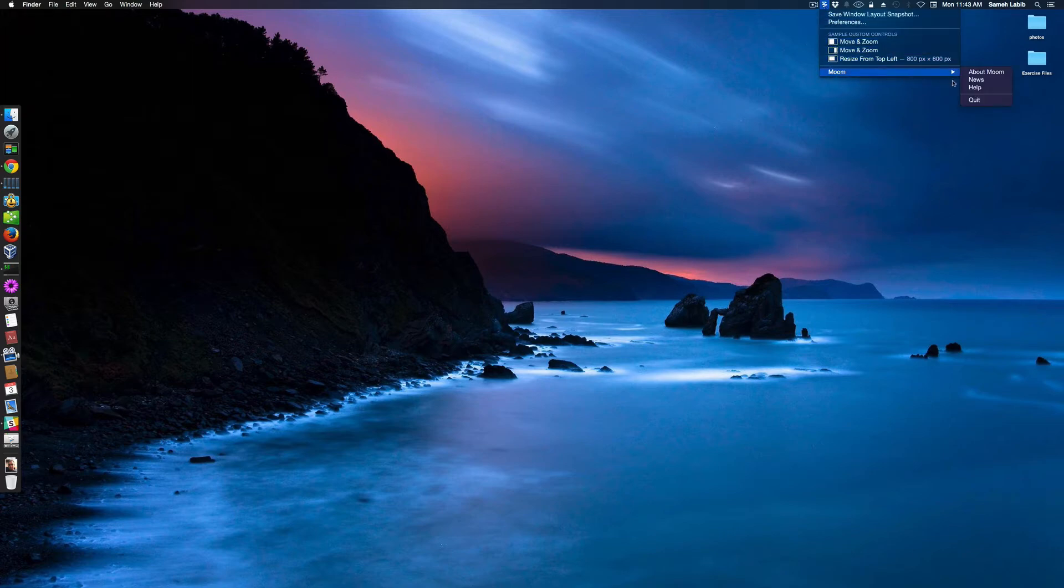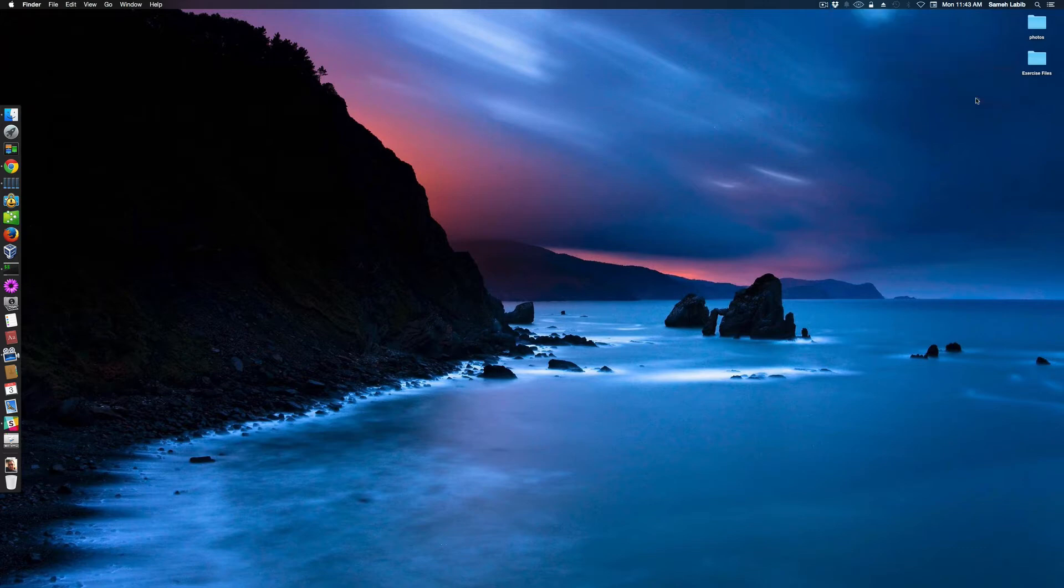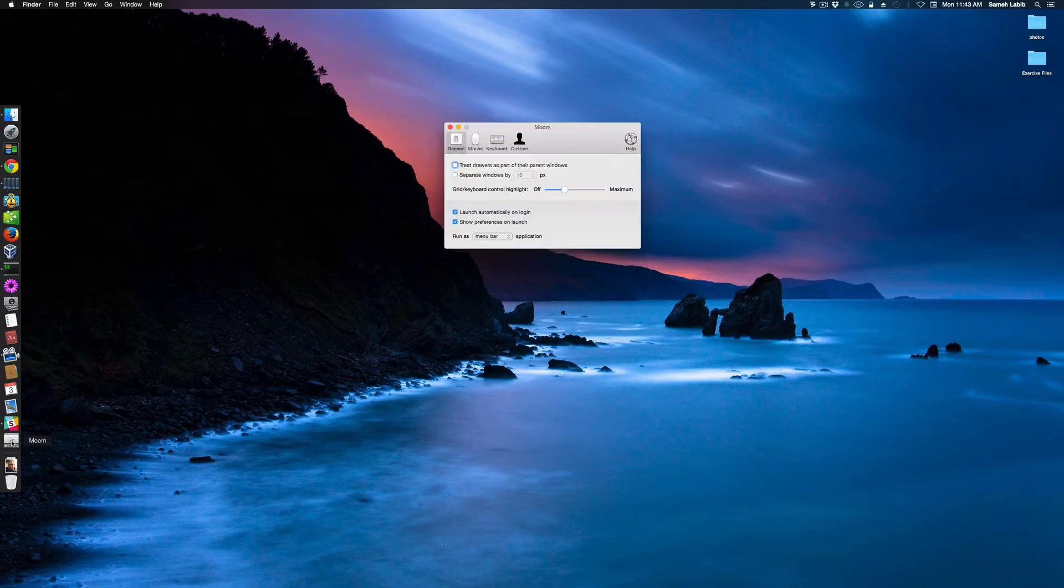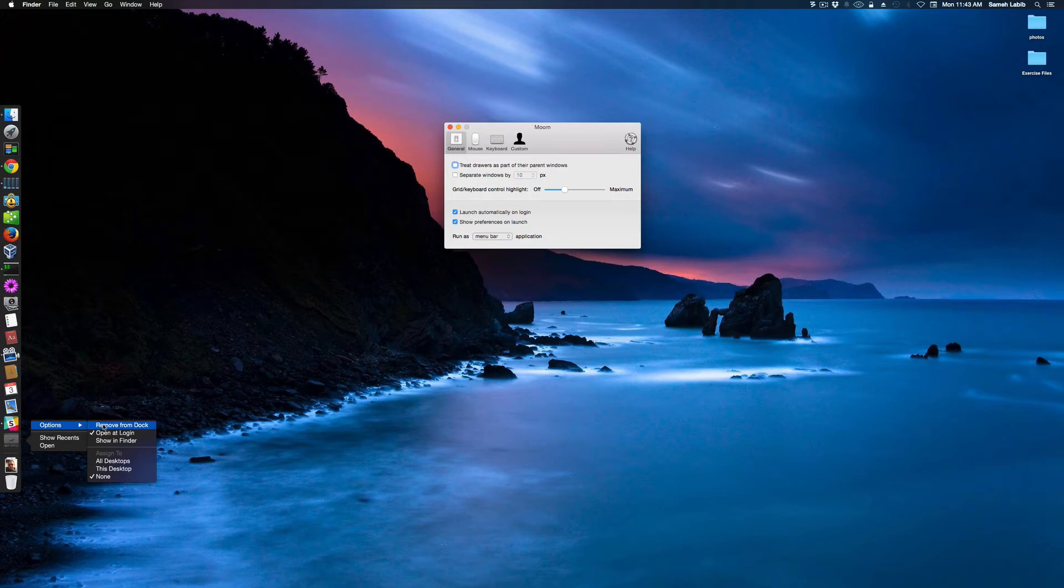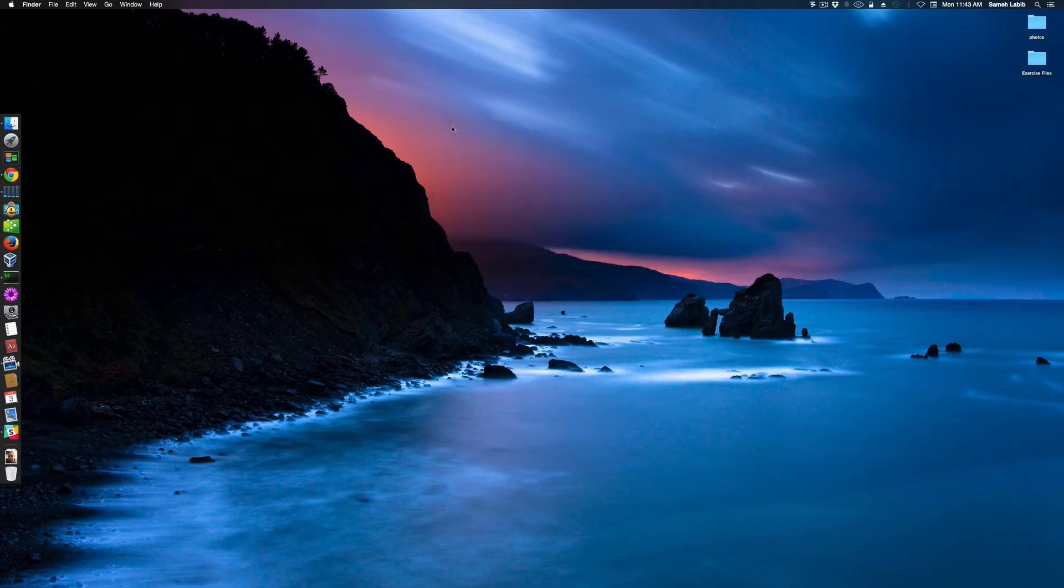Moom. Let's do Moom Quit. Now, why is it still down here? How about this? Remove from Dock. Quit over here. Now, let me restart Moom.